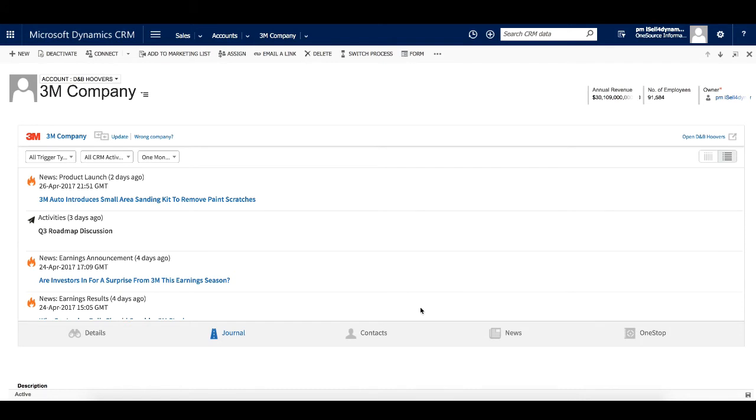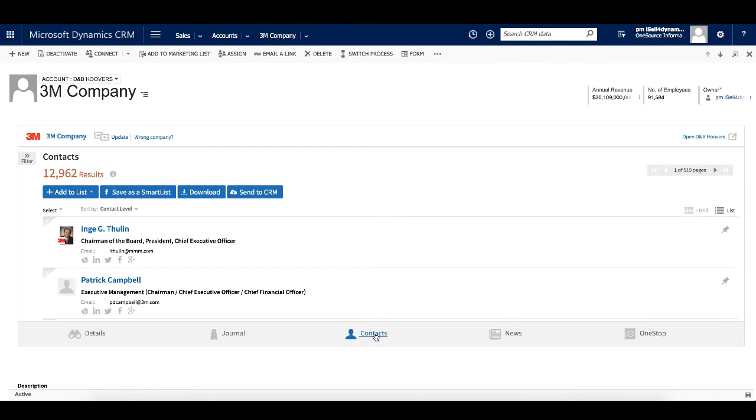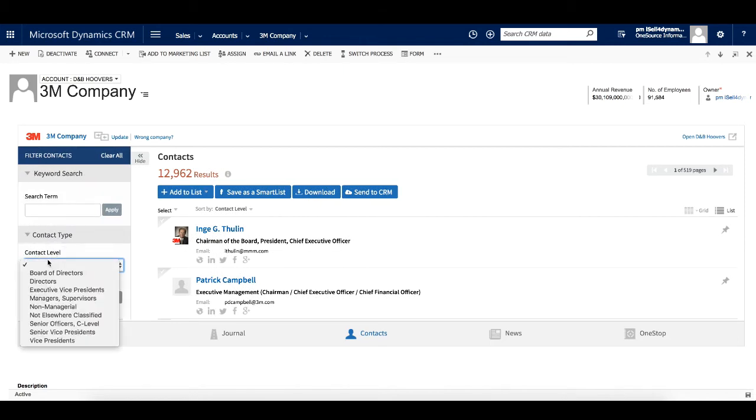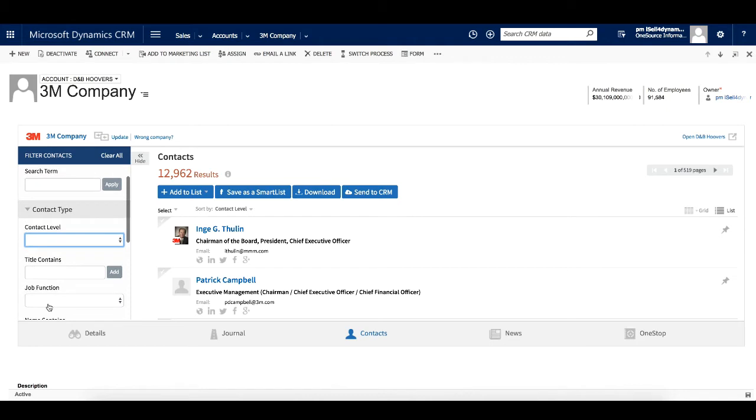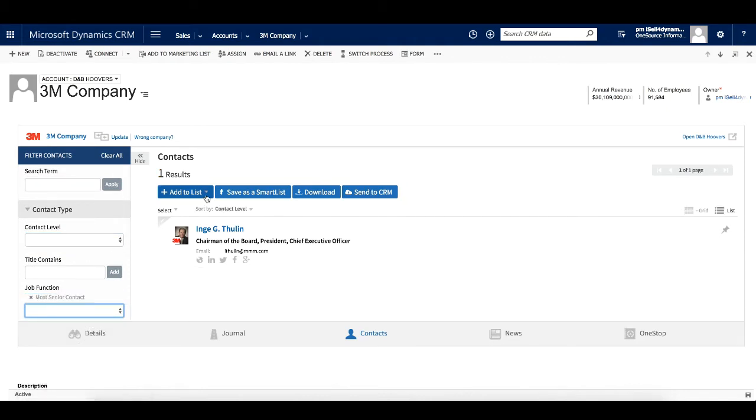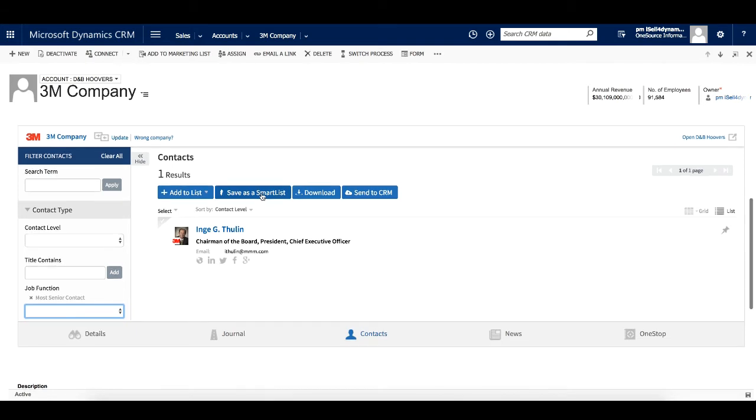As a salesperson works with an account in Microsoft Dynamics, they will need contacts at that account. You can easily view the contacts available in D&B Hoovers for this account right here on the Quick View mashup. And you can filter the contacts to easily identify the most relevant roles and departments. From here, you can select contacts to add to an existing list or save a new list or dynamic smart list. You can also download the contacts or send them to the CRM to create new records. We will go into more detail on the send to CRM functionality later in this video.